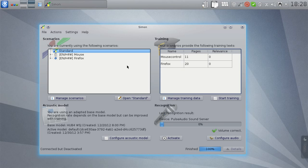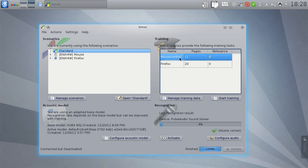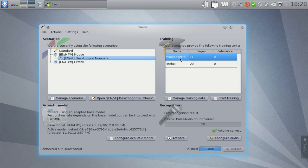As you can see, I'm still using the same configuration that we ended with in our last video, the quickstart video. On the left you can see the mouse scenario and the Firefox scenario, and on the right we can see a couple of training texts that ship with those scenarios.